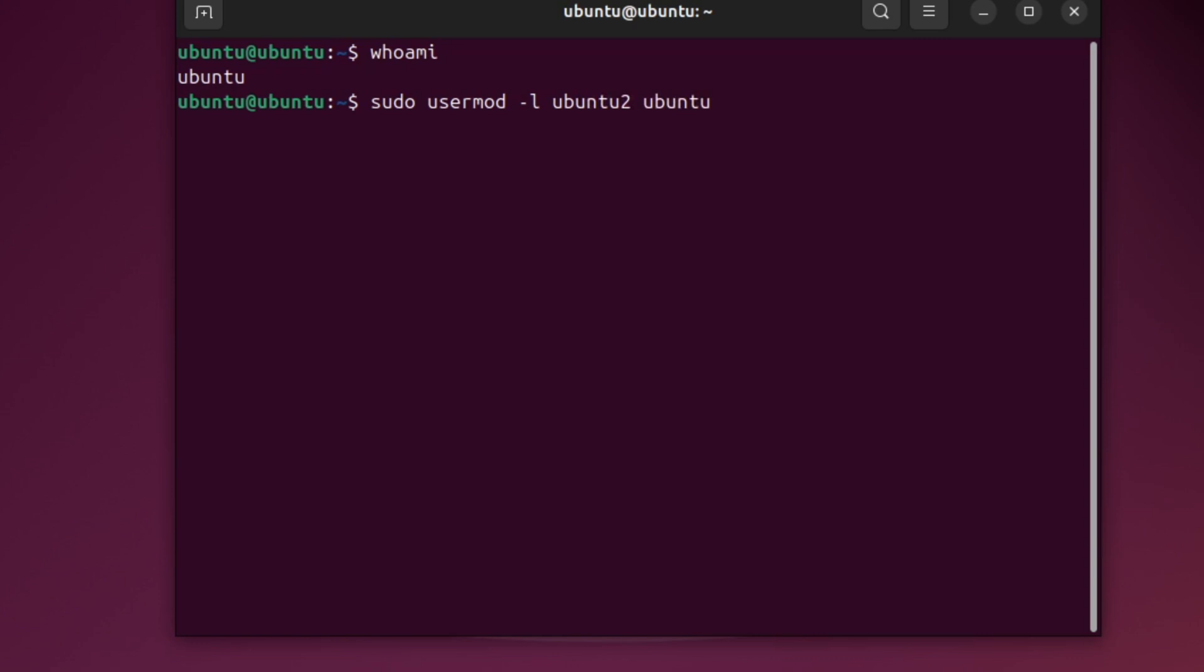For example, sudo usermod -l ubuntu2 ubuntu1. This will change the username from ubuntu1 to ubuntu2.